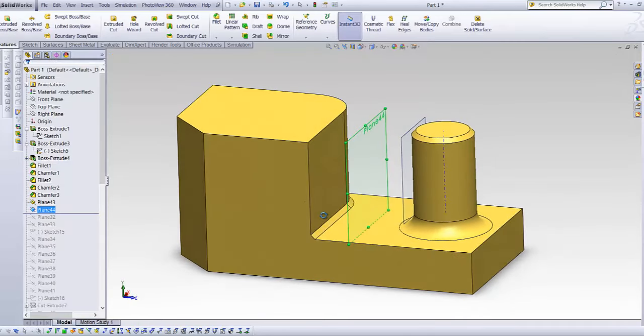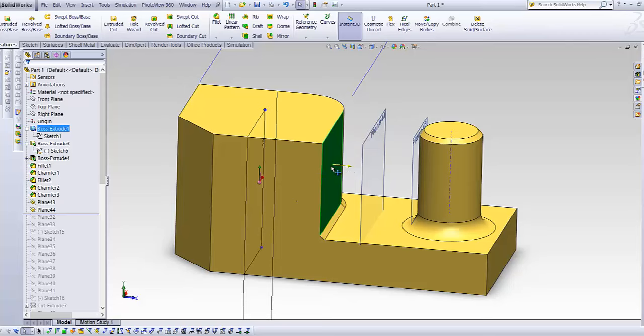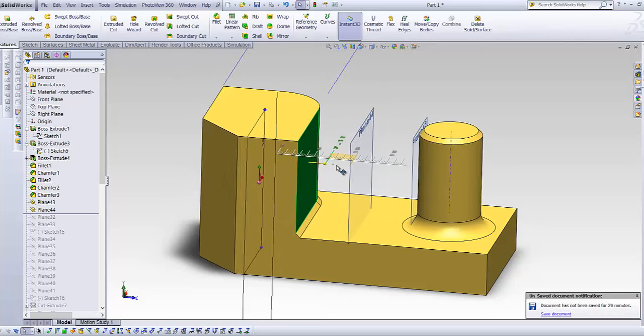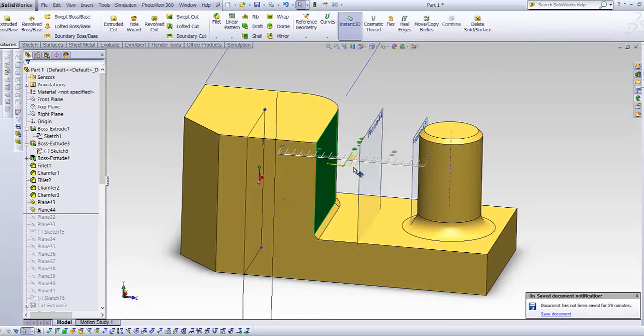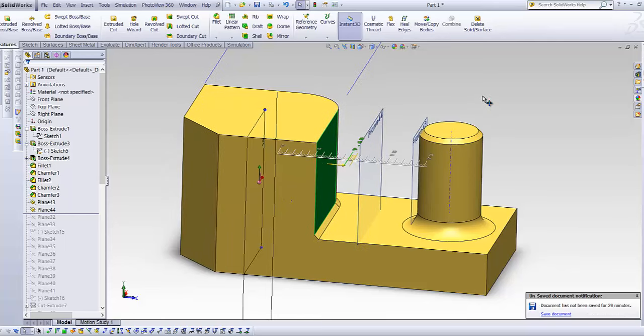And if you click OK, you can notice if you just change the surface over here, this plane goes with it. It always stays in the middle.